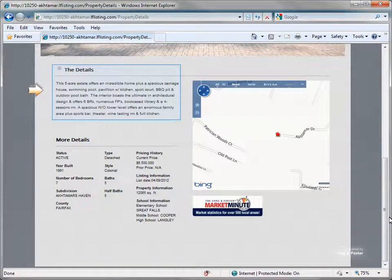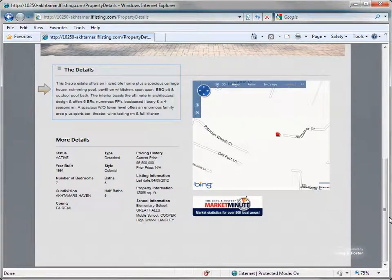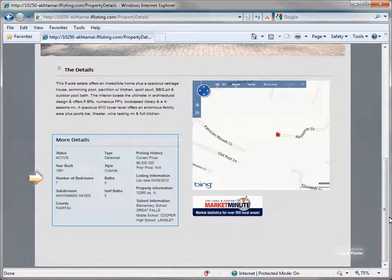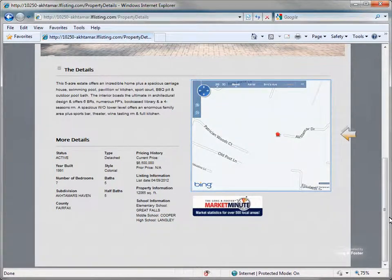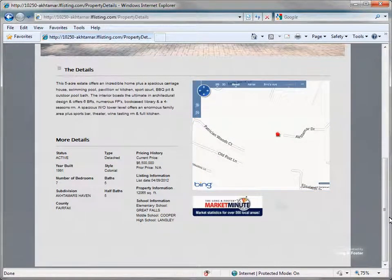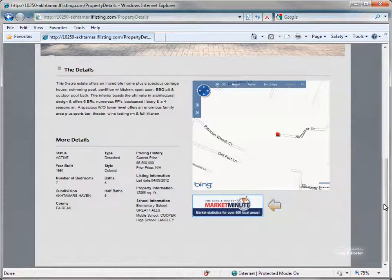Under the images are property remarks taken from the MLS. Additional details are listed on the left side, along with the mapped location of the property. At the bottom of the page is a link to the market minute data for the area the property is located in.